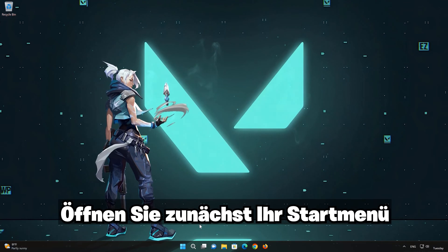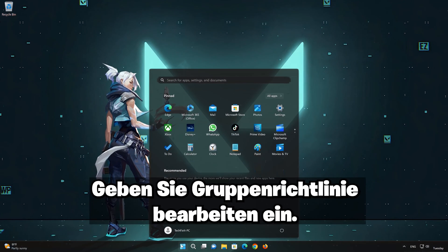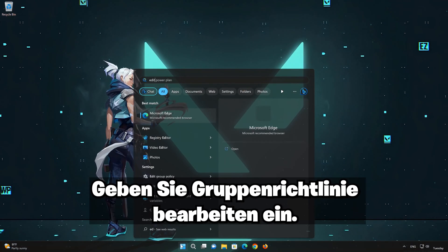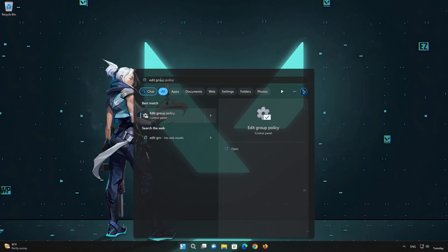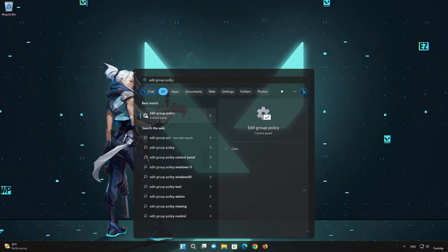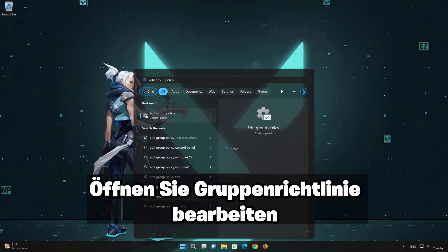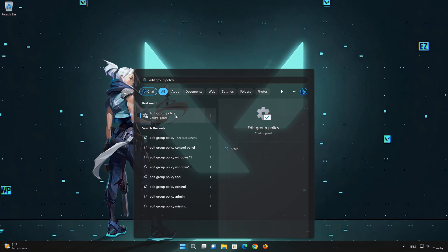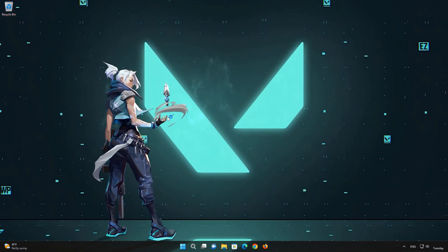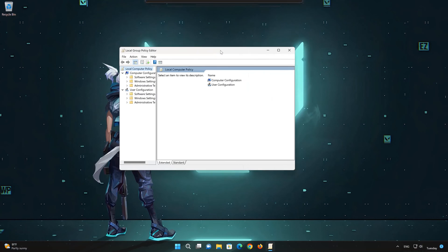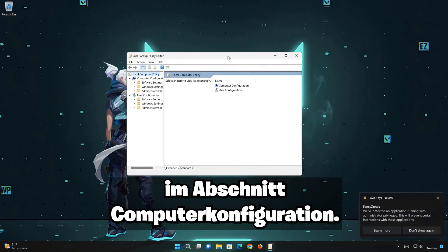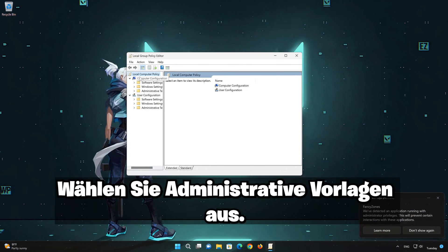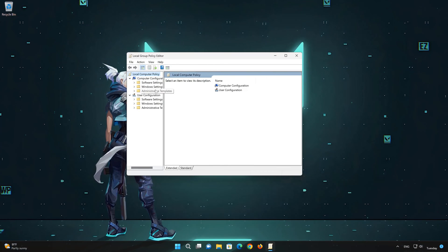First open your start menu. Type edit group policy. Open edit group policy. In the computer configuration section, select administrative templates.